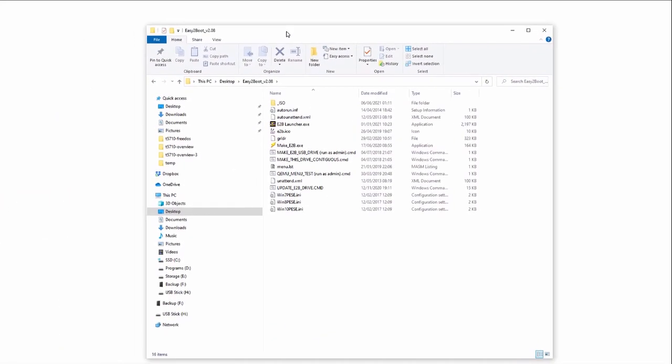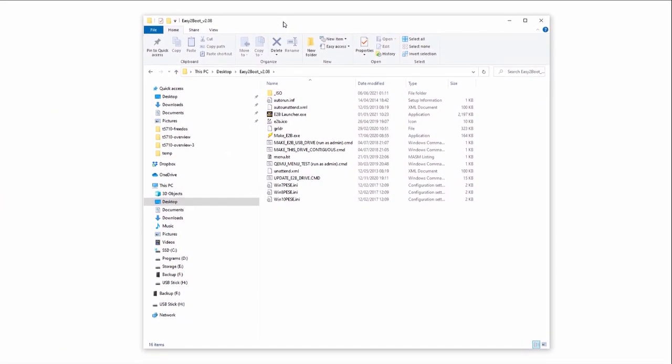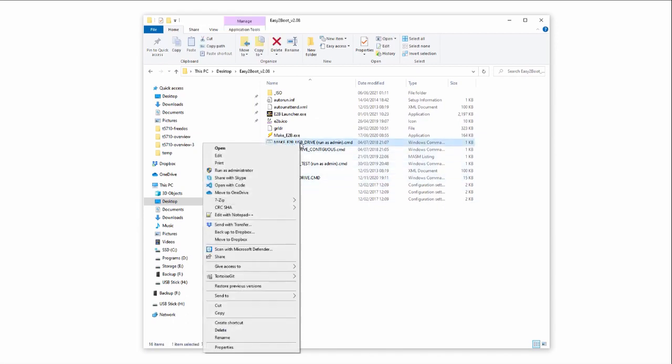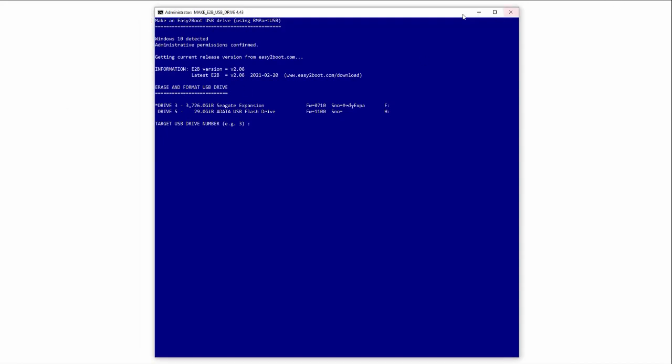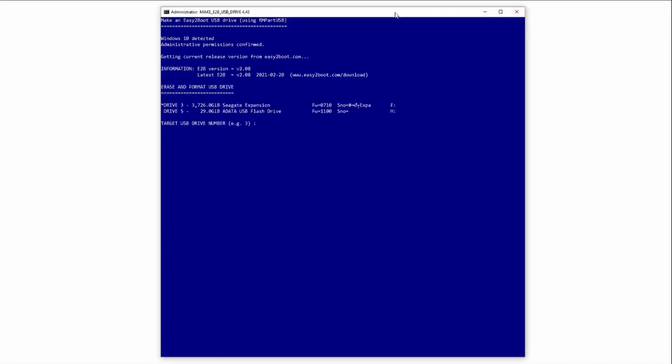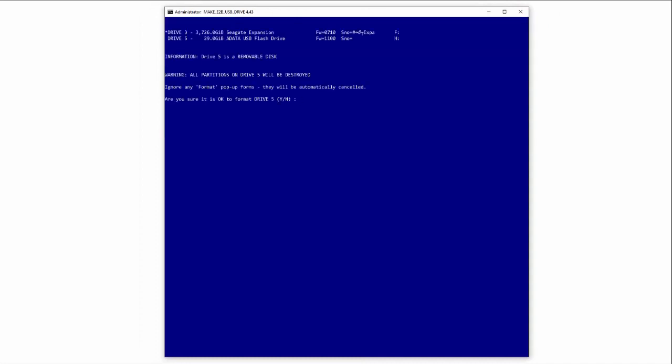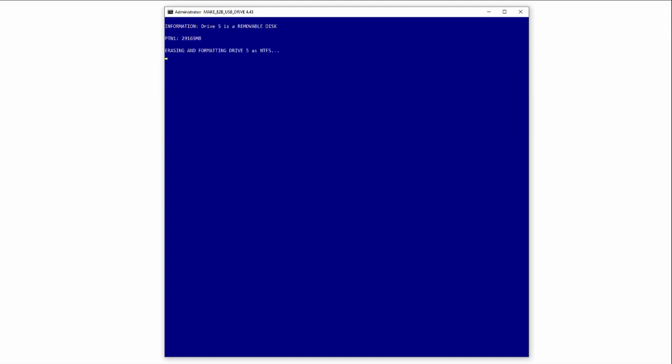Just ignore and close this. Instead, open the install folder and find makee2vusbdrive.cmd. Run this batch file as administrator. In the command window, select your target USB drive. You can see I'm using this ADATA drive with 32GB. Then hit Y to format the drive and then 0 to set the default partition options.